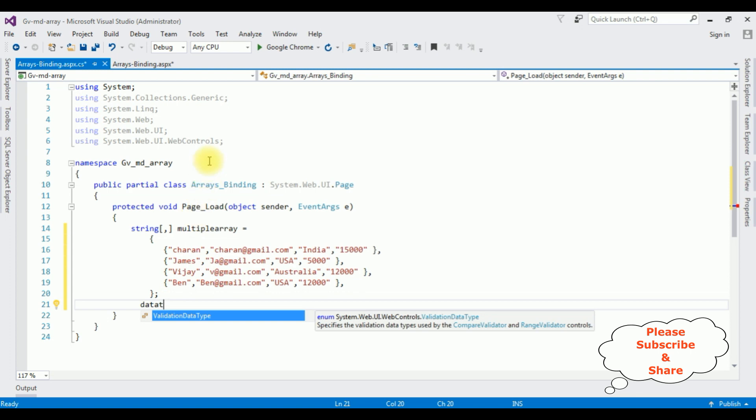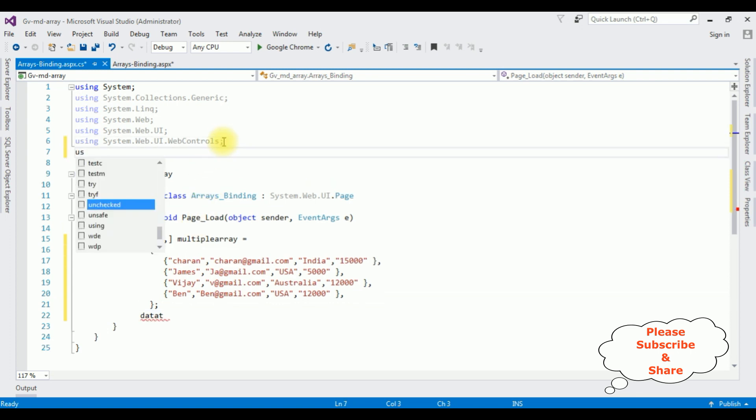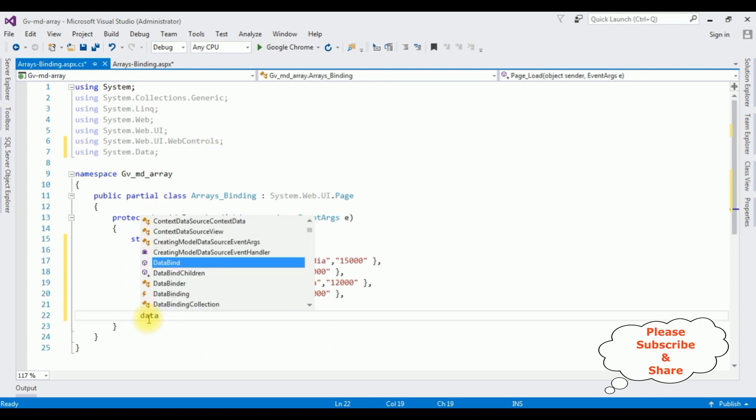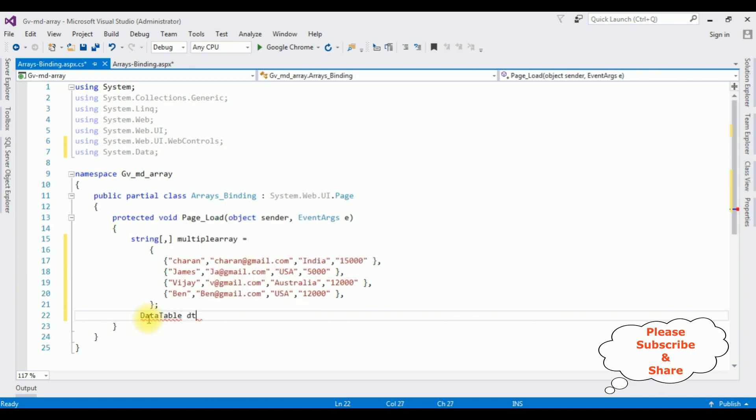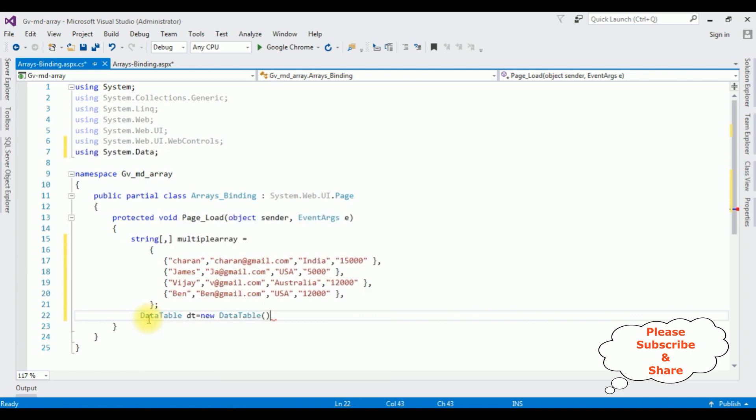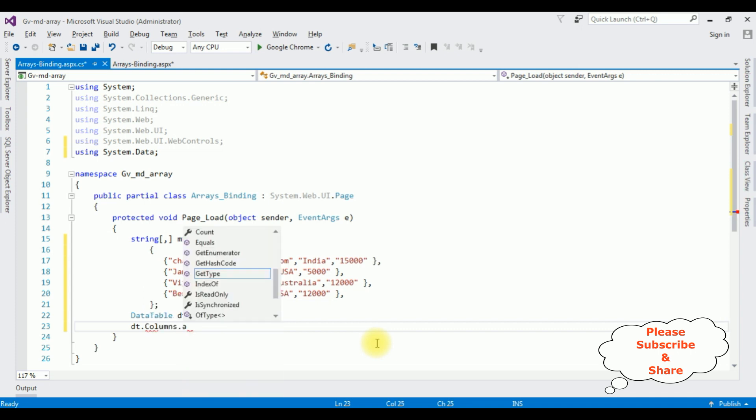The data table class belongs to the system.data namespace. Now I will get the data table. Dt is equal to new data table. I am adding columns to new data table.